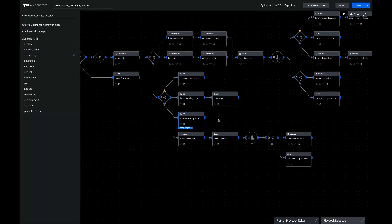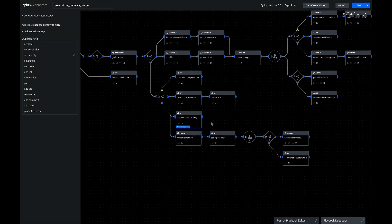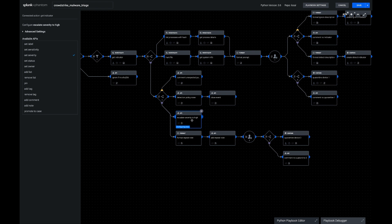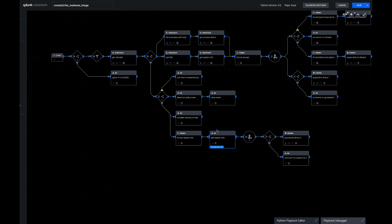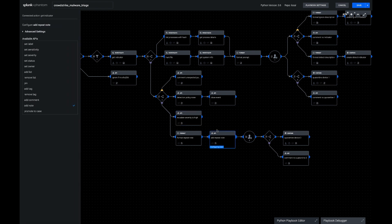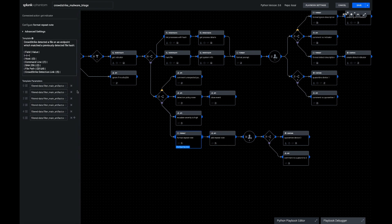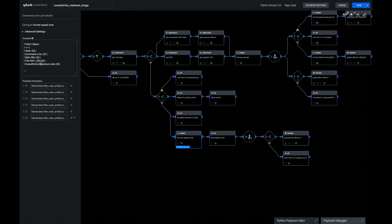Next we're going to see if the policy is detect. We're going to actually escalate the severity of the event in phantom, and we're going to put a note in for the analyst to show everything we know about this event. So the host, the command line of the execution, the file hash, and a link over to CrowdStrike so they can see what happened. And then we're going to ask the analyst, do you want to quarantine the device? Block it off from the network, give you more time to investigate.